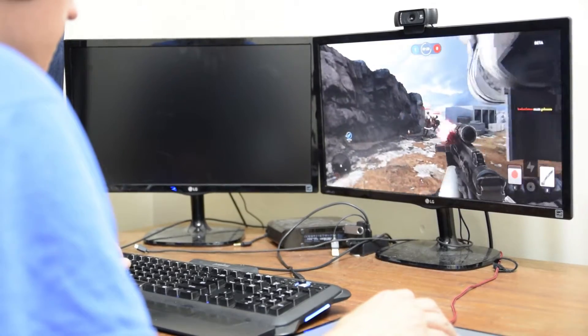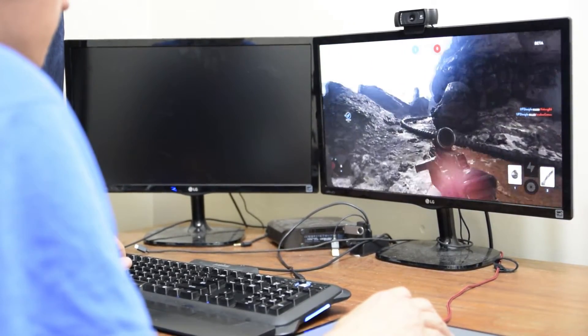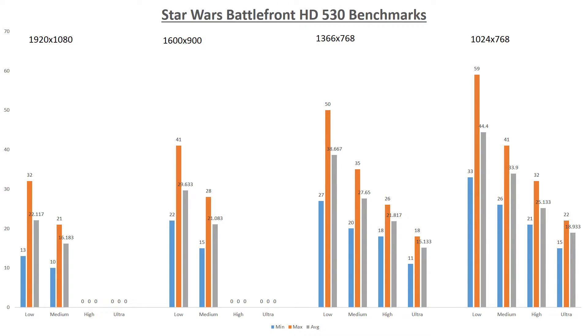I captured the minimum, maximum, as well as the average frame rates for all of those settings. Now you may be wondering why I ran the 1024x768 resolution — that is because this game absolutely destroyed the HD 530. I only started getting an average above 30fps at 1366x768 on low settings. If I tried to go above medium graphics on either the 1920x1080 or 1600x900 resolution, the game would crash with an error message saying the graphics driver crashed and couldn't perform. And as you can see based on the graph, there really is no good setting to get above 60fps for the game.